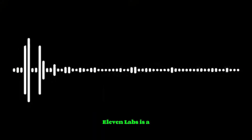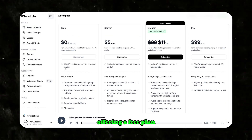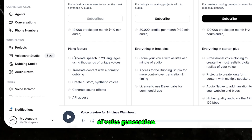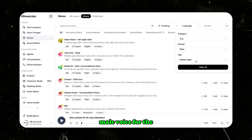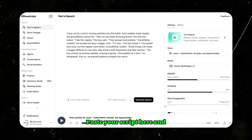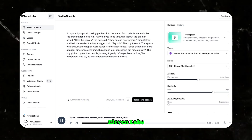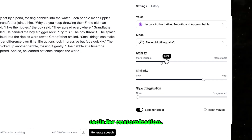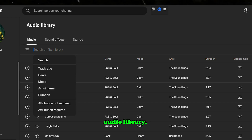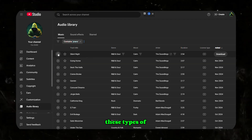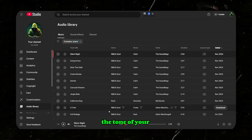Next, we'll need voiceovers. ElevenLabs is a fantastic option for realistic AI-generated voices, offering a free plan with 10 minutes of voice generation monthly. In the Voices tab, choose a middle-aged English male voice for the best match, paste your script, and generate. If you need more variety or want to adjust the tone, ElevenLabs provides easy customization tools. For background music, use YouTube's free audio library. Piano tracks work well for these types of stories, but feel free to experiment with other genres that match the tone of your content.